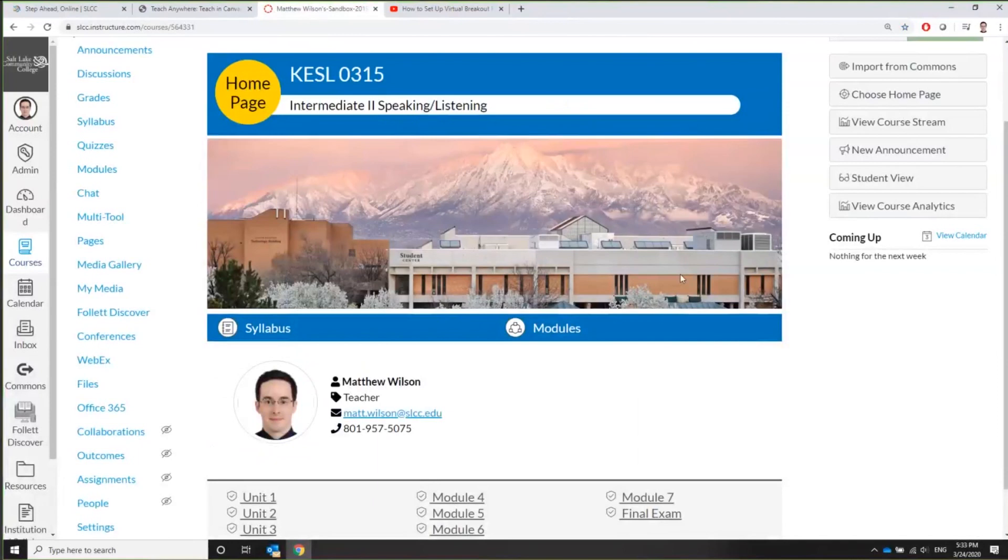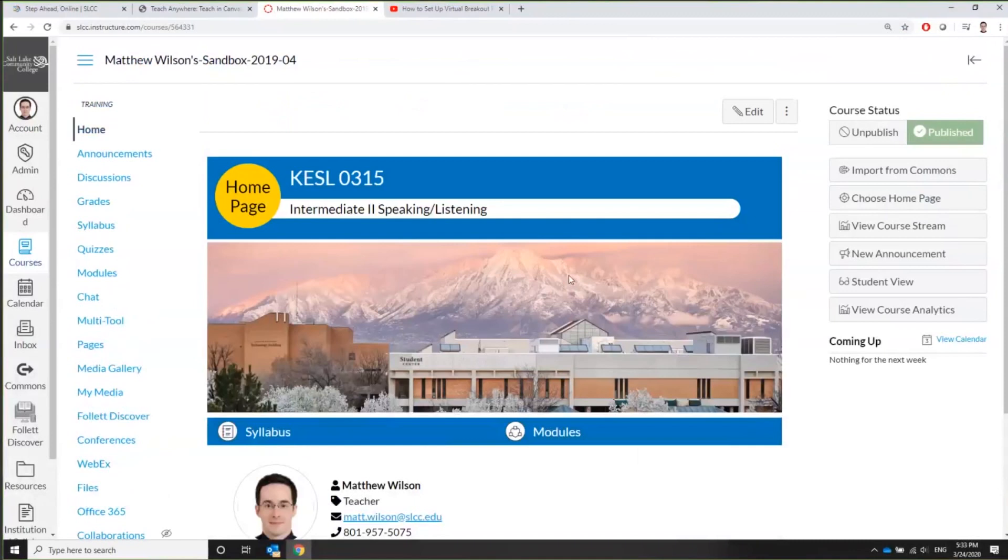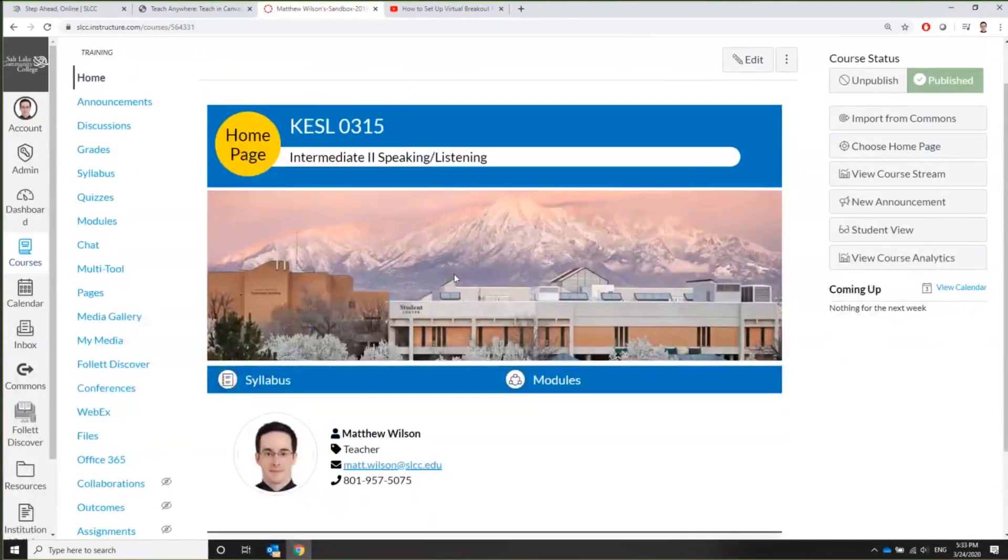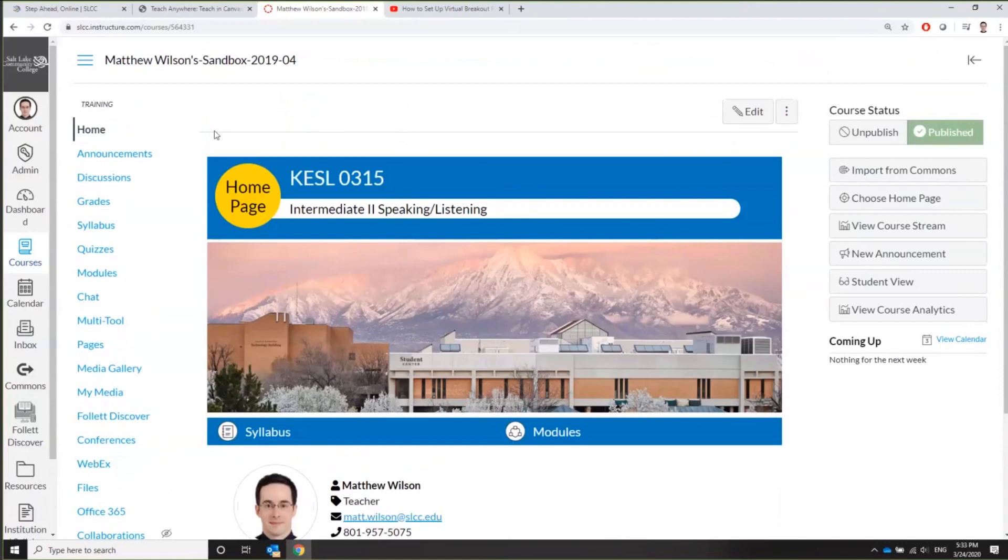I'm talking about how to integrate Microsoft Teams into your class. For this one, this is a sample version of my class's homepage. As Theresa mentioned, I do teach ESL as an adjunct here. So here's my homepage, and not my real homepage, this is my sandbox, but it looks the same.